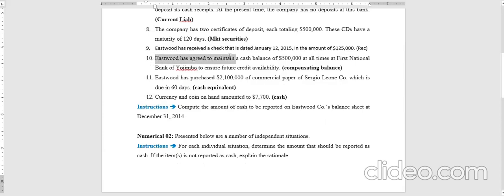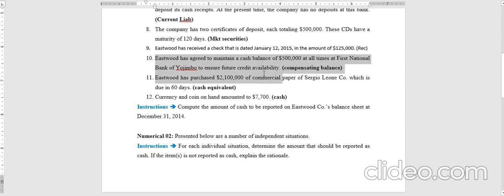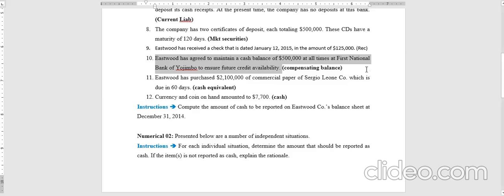Transaction ten: the company has an arrangement to maintain a cash balance of five hundred thousand dollars at First National Bank to ensure future credit credibility. This is a compensating balance — the company cannot take it out or use it spontaneously. A compensating balance is a type of restricted cash and cannot be added to the cash balance.